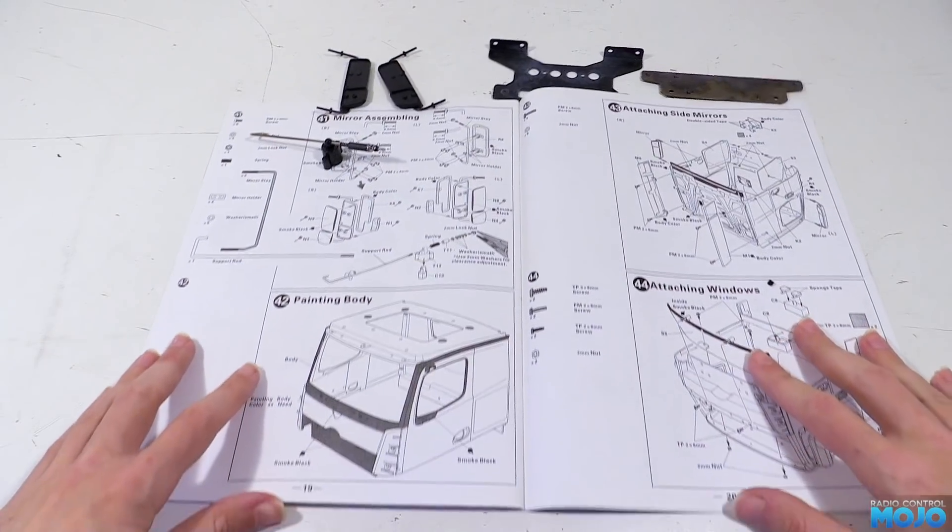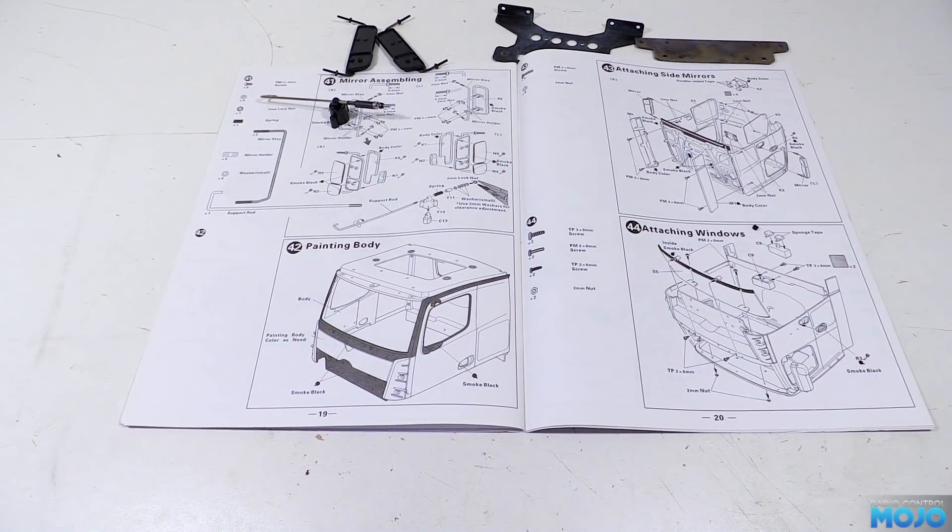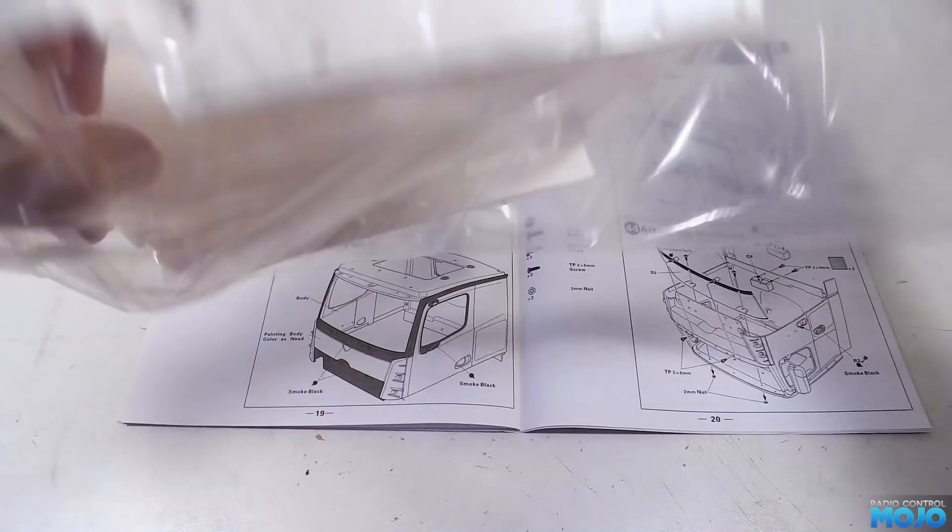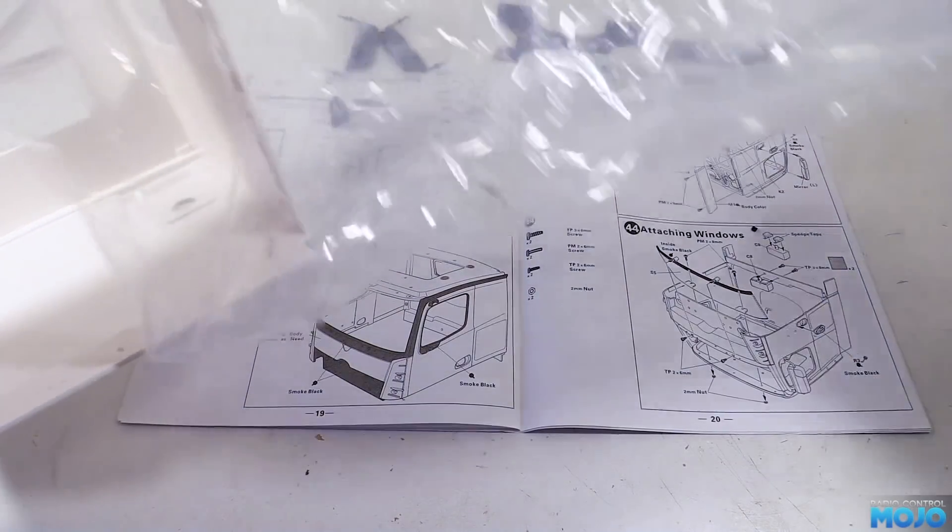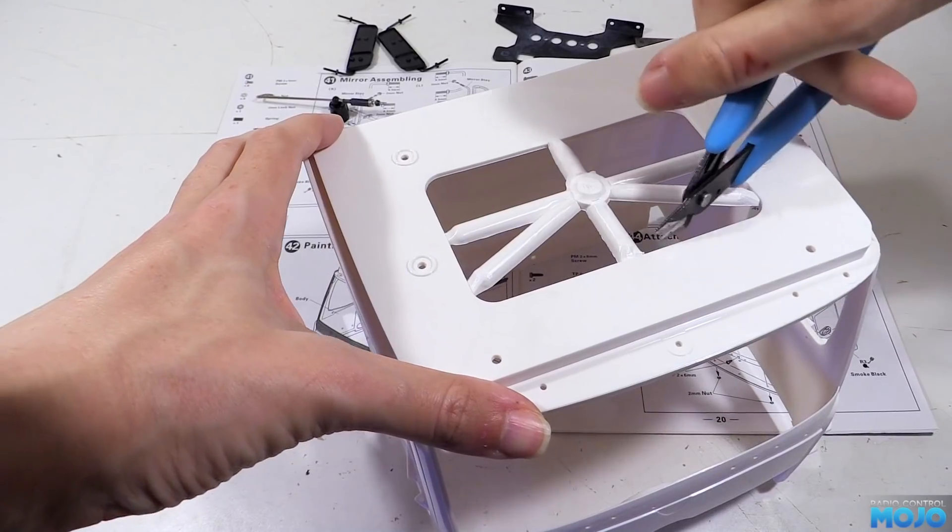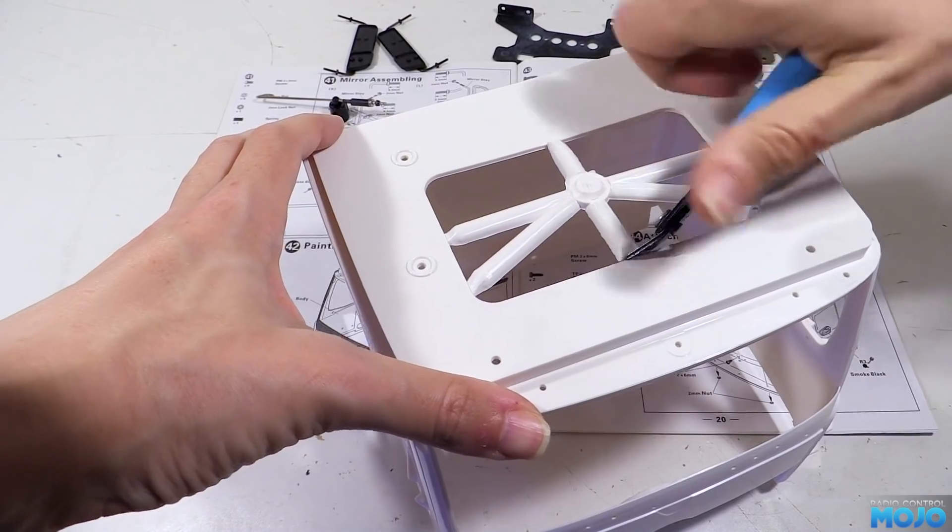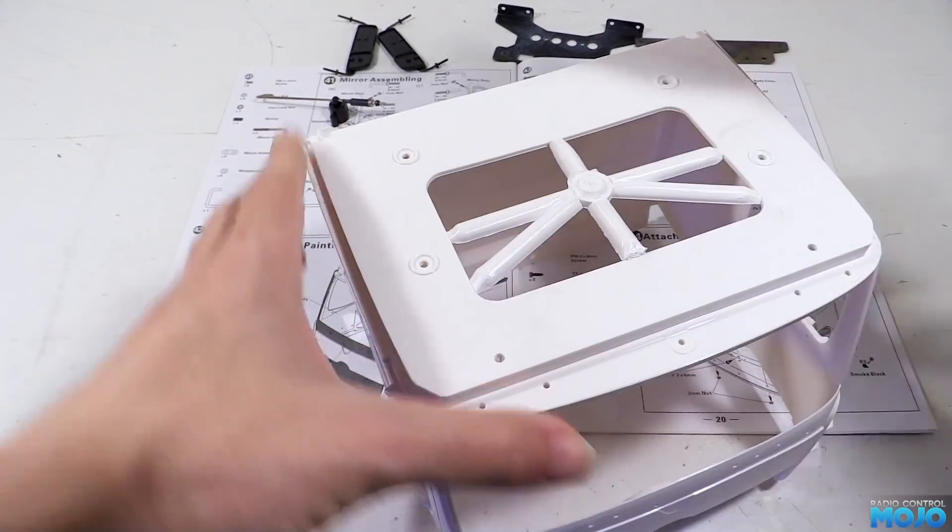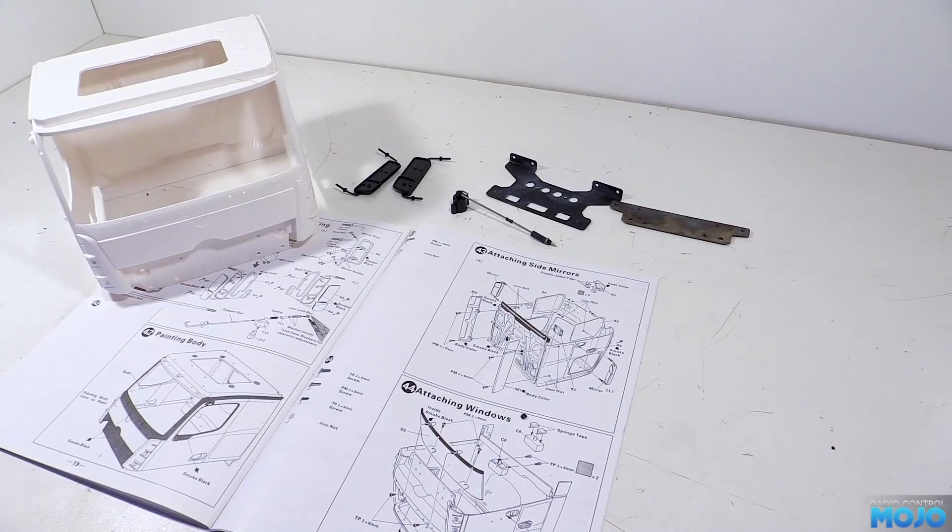Step 42, painting the body. Now, we can't do much with this step, except take the cab out of the bag and cut out the sprue from the hole in the top. It's probably also time that we move the camera for a bit more working room. There we go, we can actually see what we're doing now.